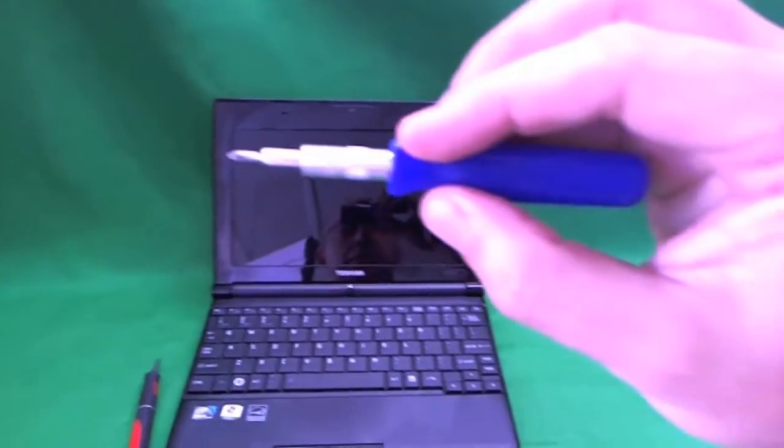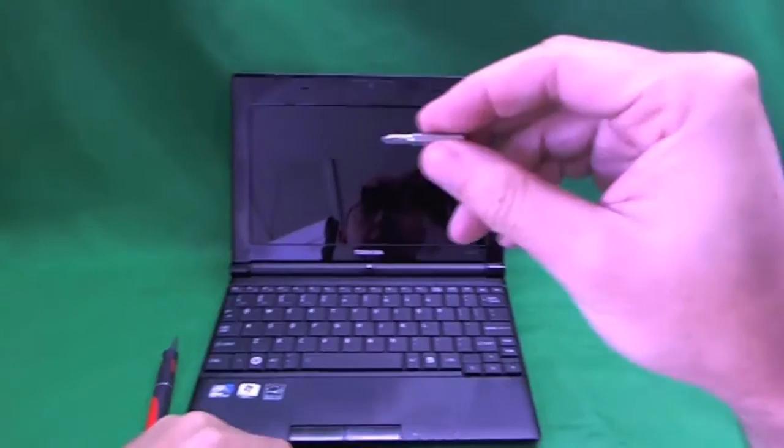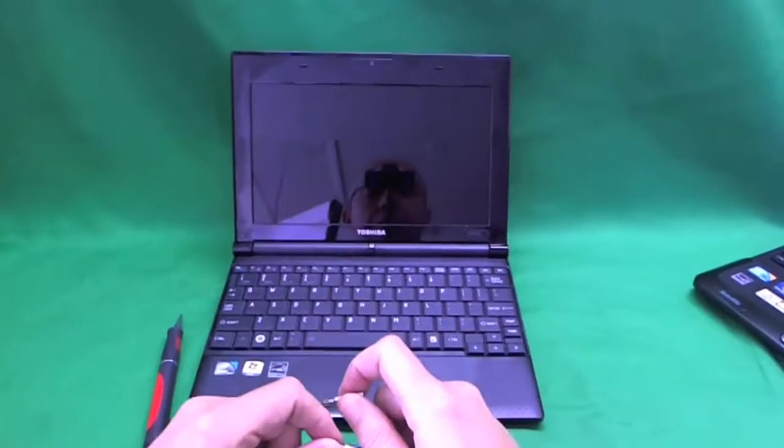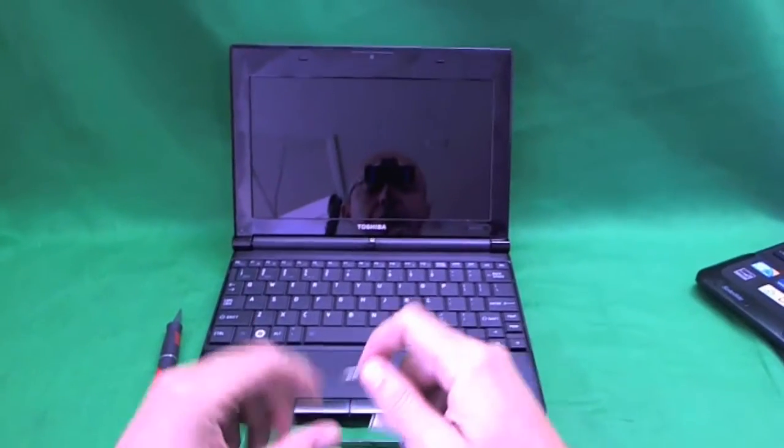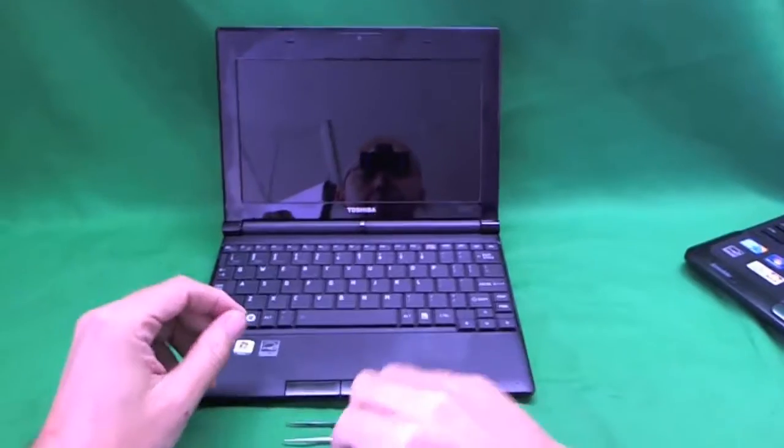and a small electronic screwdriver with a PH0 bit that's on there right now, and a bigger PH1 bit. So, we'll start with the PH1 bit, actually.